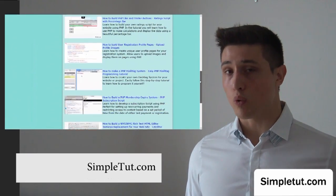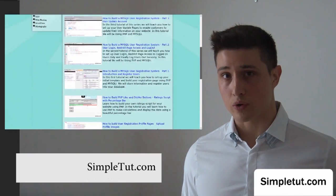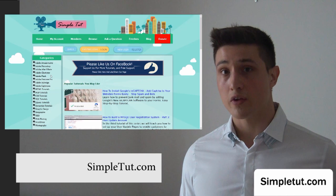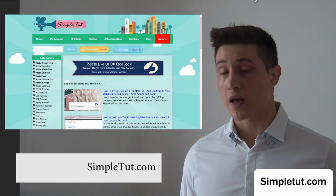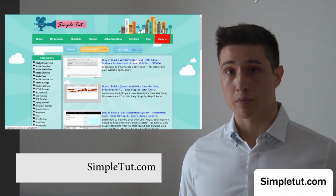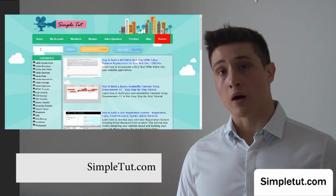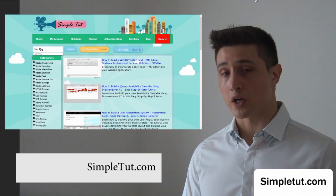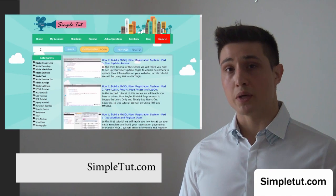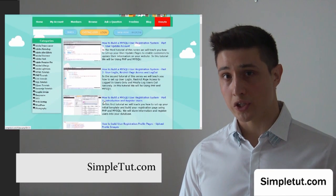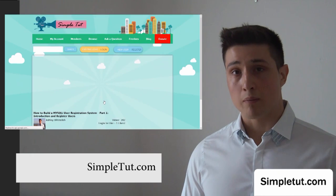This is where we post all of our tutorials, including that on web development, computing, and even photography, but much more. Some of our most popular tutorials include building a MySQL user registration system.